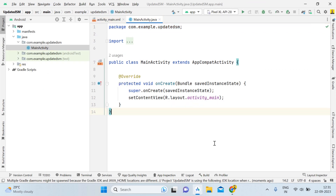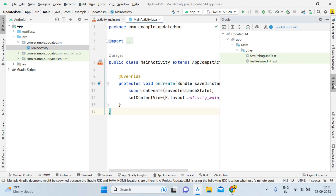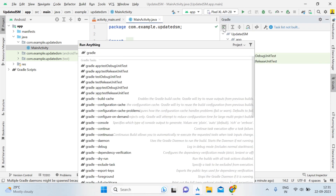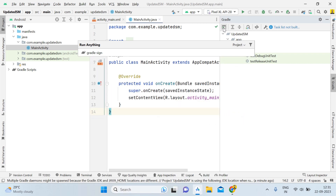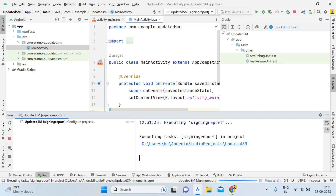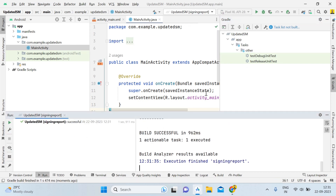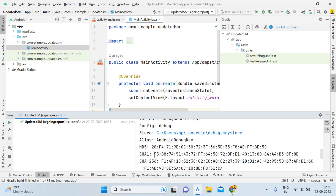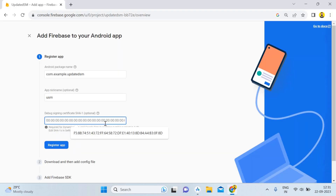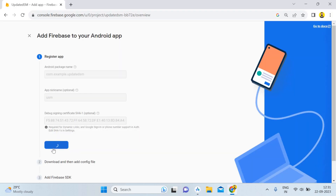Once the Gradle sync is done, click on Gradle on the right side, then open the terminal and type 'signingReport', then hit Enter. Wait a minute — it will generate the SHA1 key. Once generated, copy it with Ctrl+C, go back to the Firebase project, paste it with Ctrl+V, and then click Register Application.